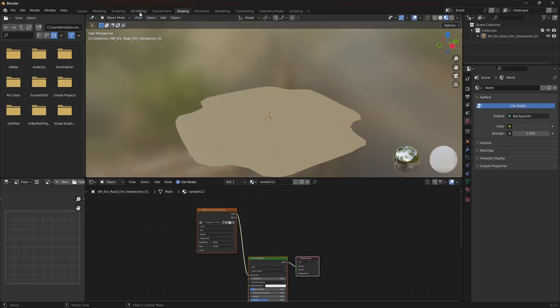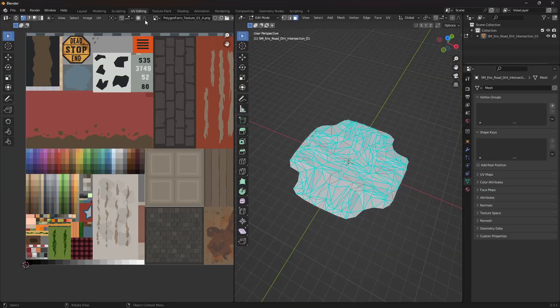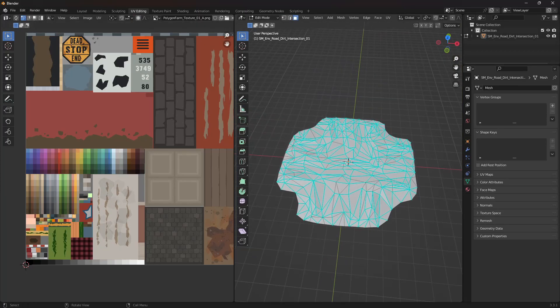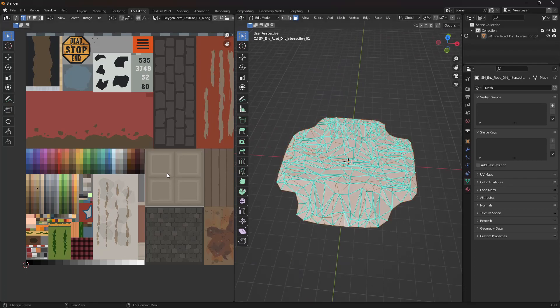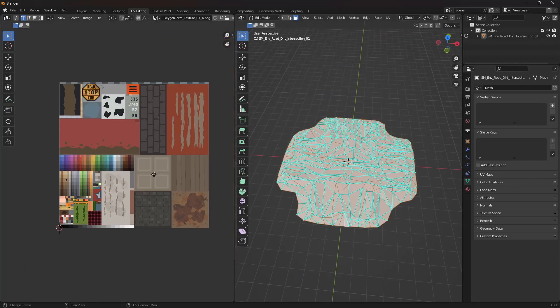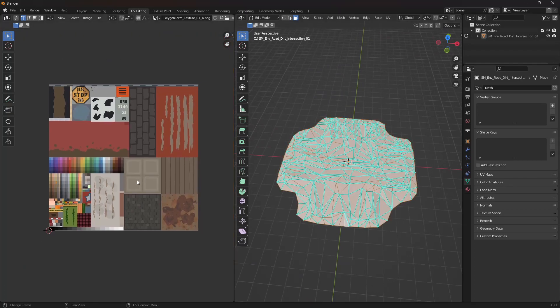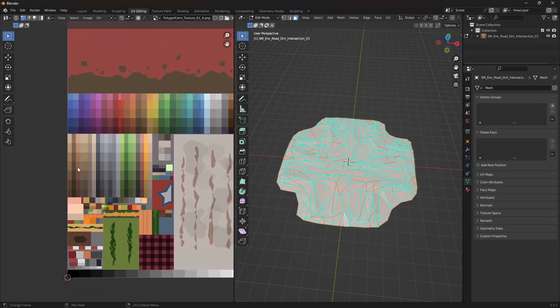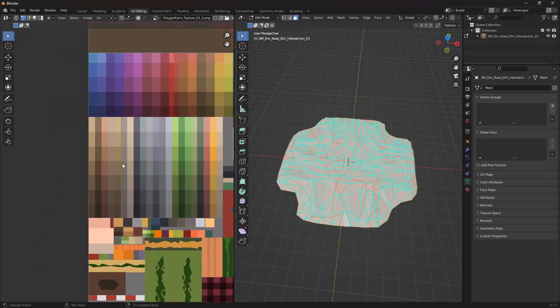So then next we want to head to the UV editing tab. Make sure we're in edit mode with face selection, and over here if you press A on the keyboard to select all the faces, and as you can see on our texture all of the faces are assigned to the one color.